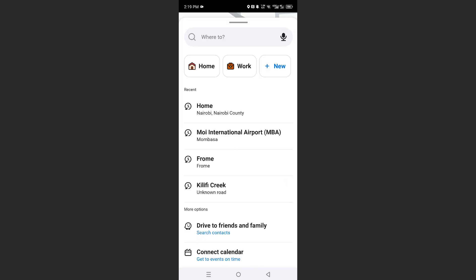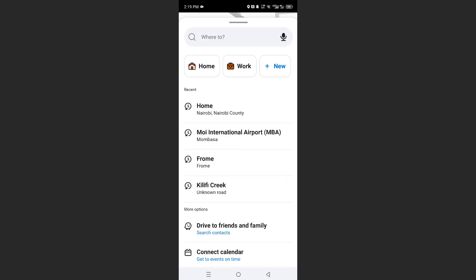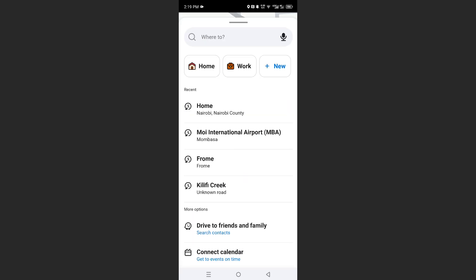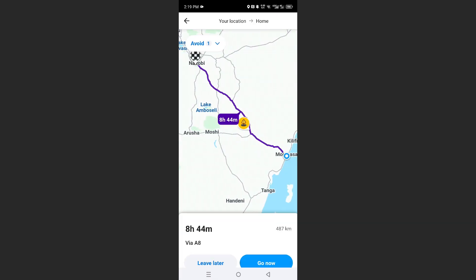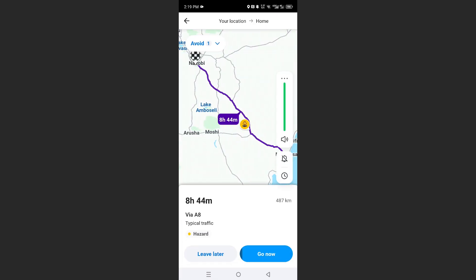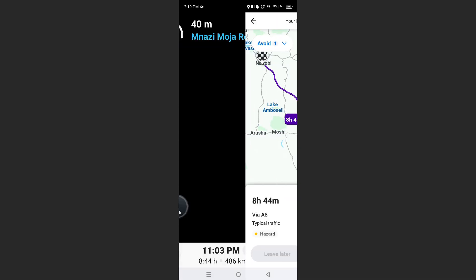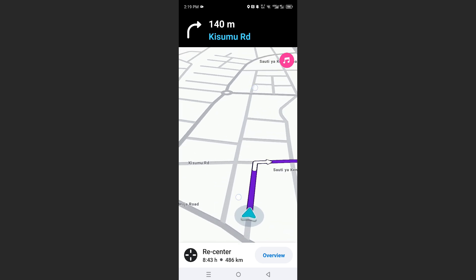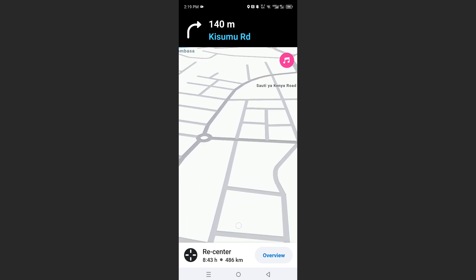For example, let me show you. So let's say I want to navigate to home. Okay, so it's going to calculate this route. And here, just click on go now. Let's get started. Drive safely.